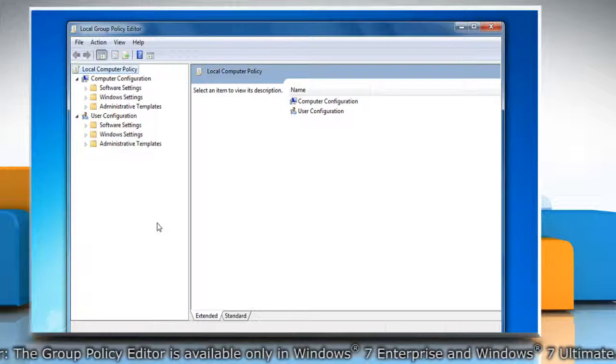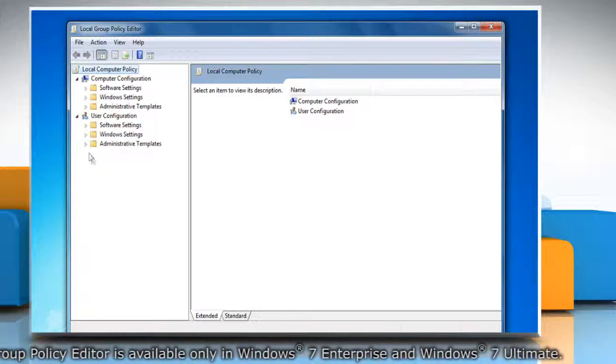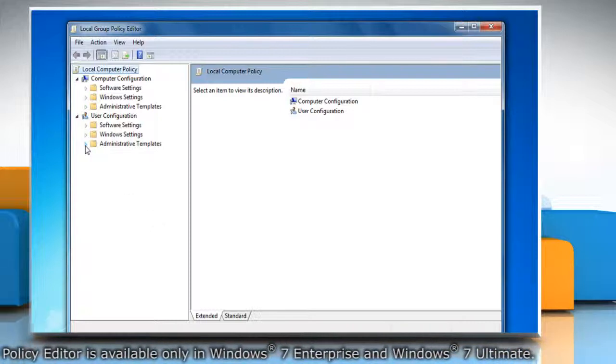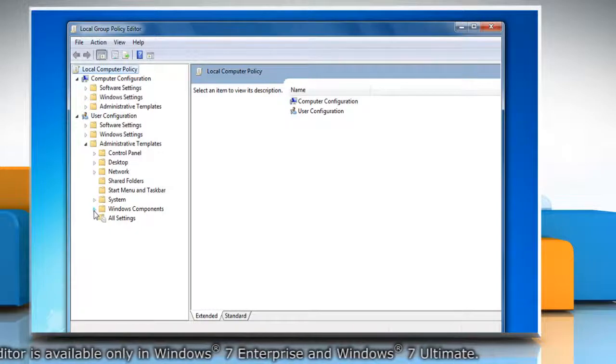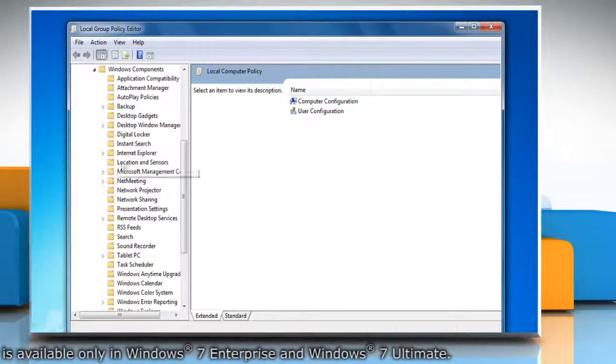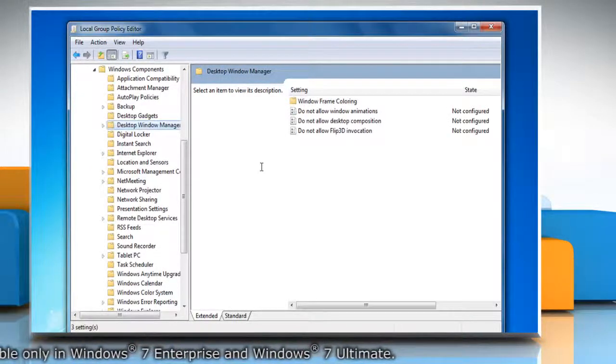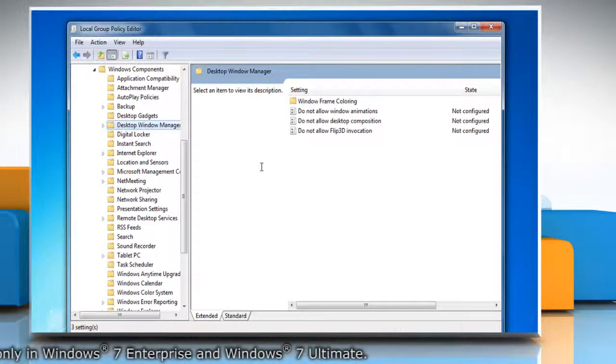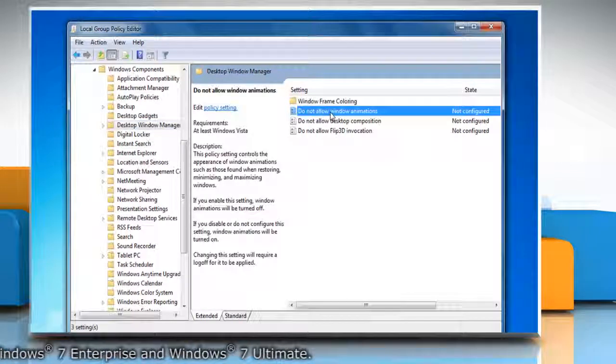Navigate to User Configuration, Administrative Templates, Windows Components, Desktop Window Manager, and then double-click on Do Not Allow Window Animations.